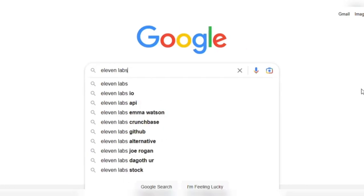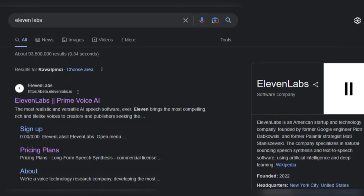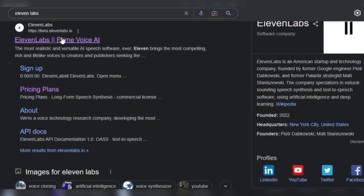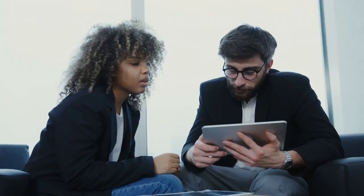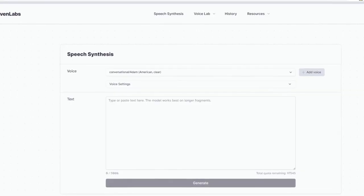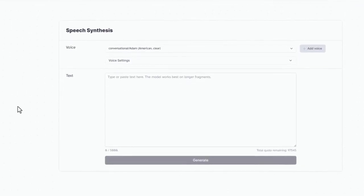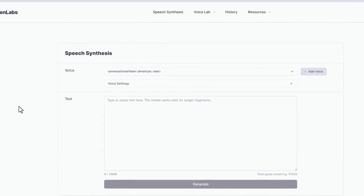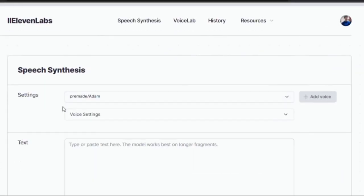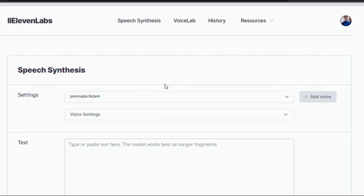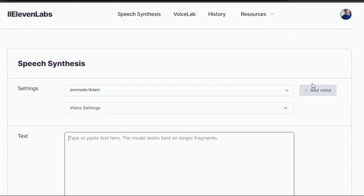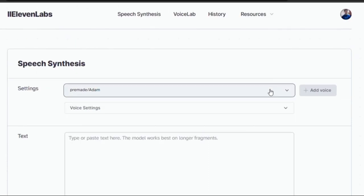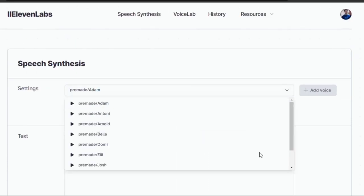Let's now look at number one Eleven Labs. Eleven Labs, a pioneering voice technology research firm, aspires to reimagine how publishers and creators bring their content to life. The team has created exciting AI voice software that astounds people by focusing on innovation. Eleven Labs envisions a world free of linguistic barriers.